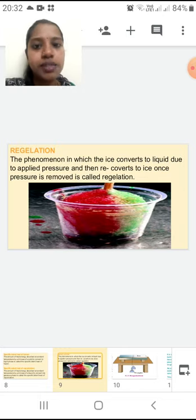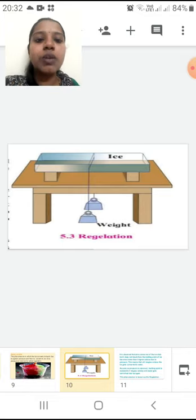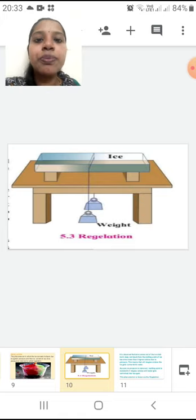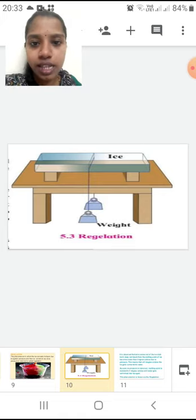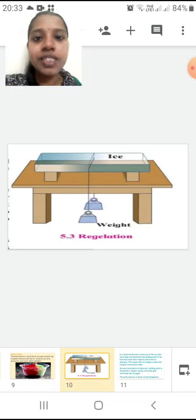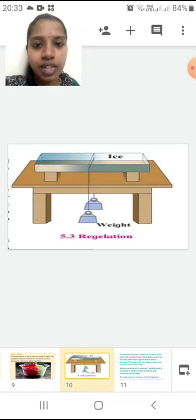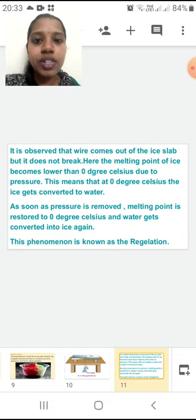Here we are studying regelation of ice, and this will become more clear by seeing this experiment. The apparatus is very simple — I have taken one table, on the table another small table, and on that I have kept an ice slab. I have taken a string with the same weights on both sides, and that string I have placed on the ice. Now what you will say is that the string will come down and the ice will break — but this doesn't happen. What is observed is that the wire comes out of the ice slab — the ice slab does not break, but the wire comes down through it.